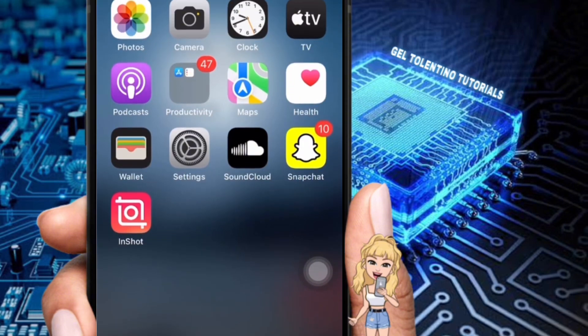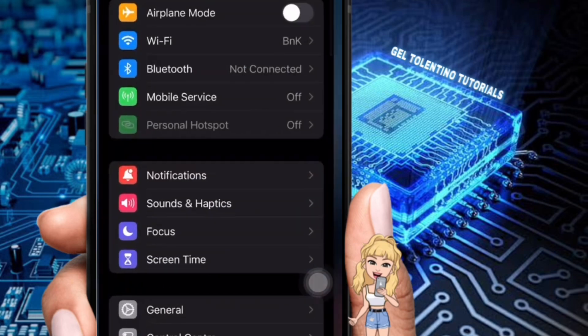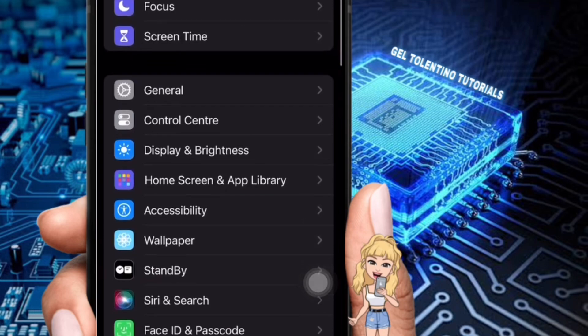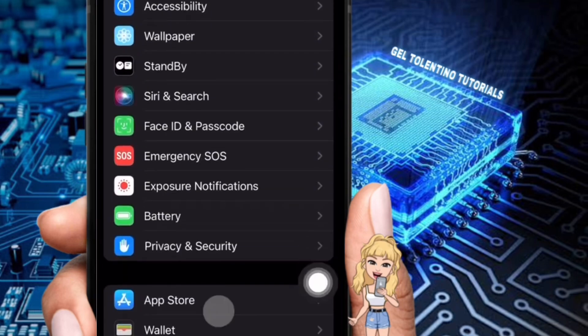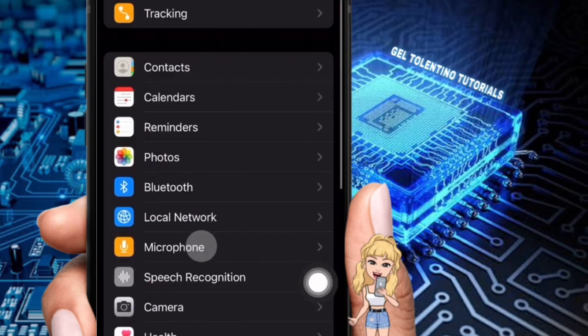To enable sensitive content warning on iPhone, you need to be in your settings. Locate the settings app on your iPhone and tap to open it. Here, scroll down through the settings menu and tap on Privacy and Security to access privacy-related settings.